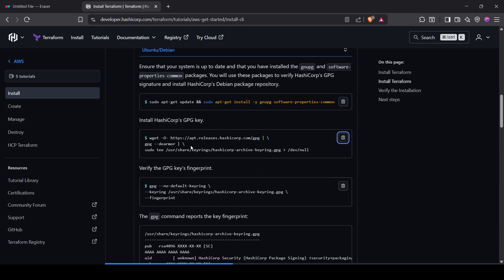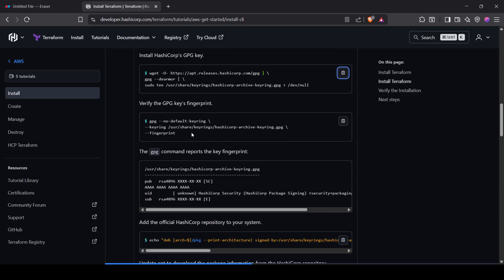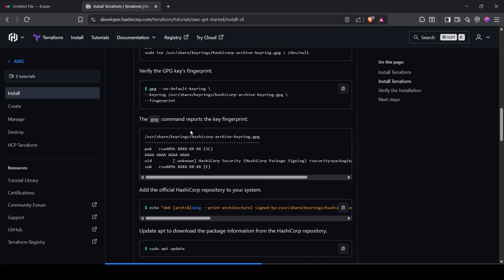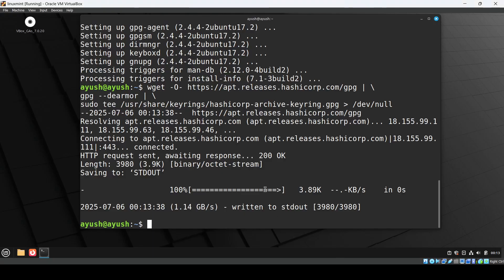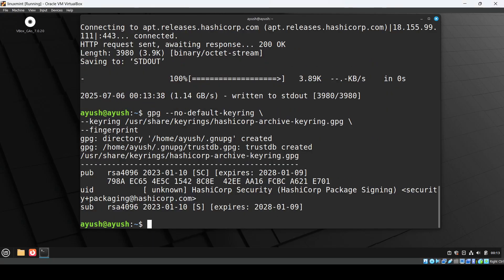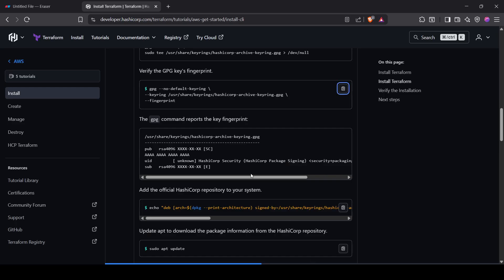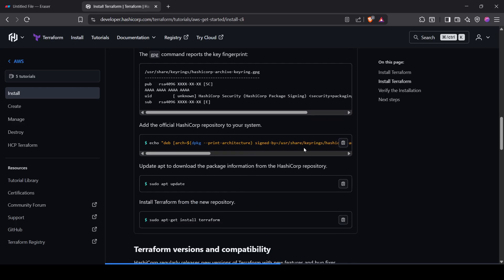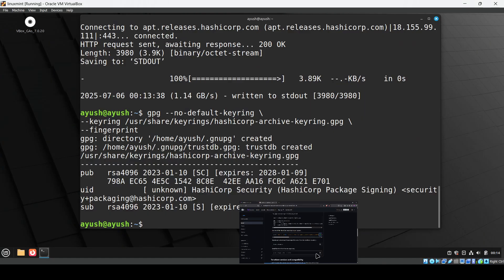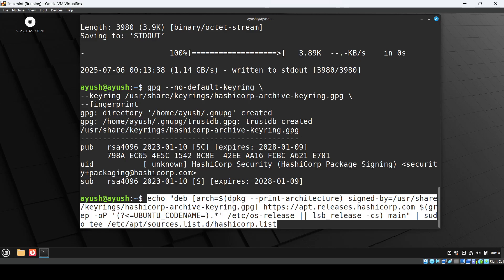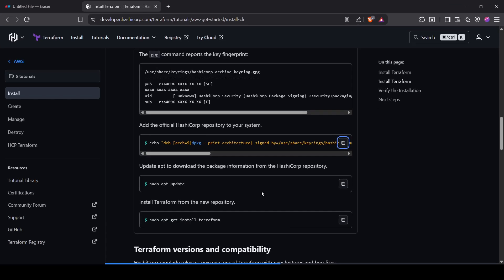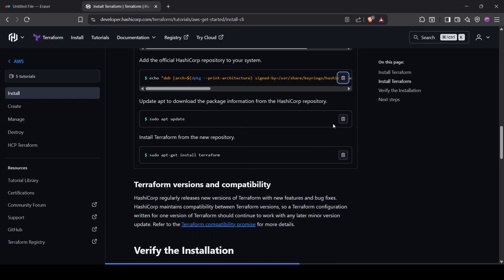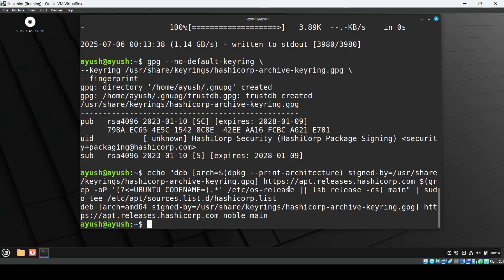Next we have verify. I don't want to verify but we can verify, that's fine. Okay, expires on 2028 you can see. Then we have to add the official repository to your system. Done. Next we have the update command to update.